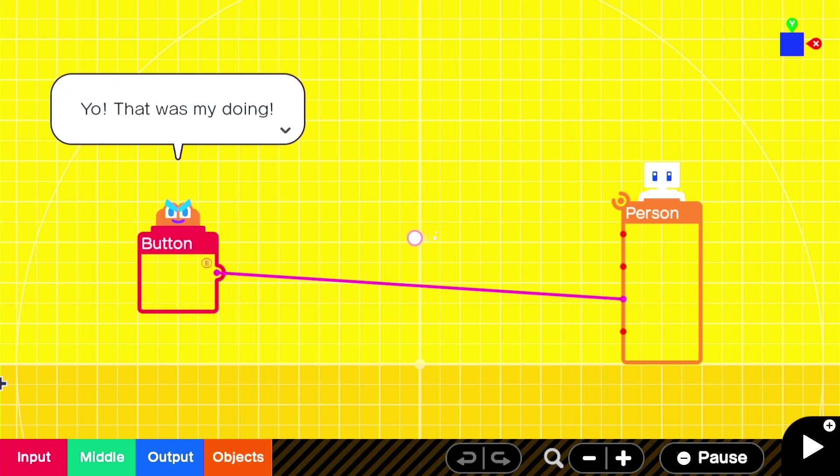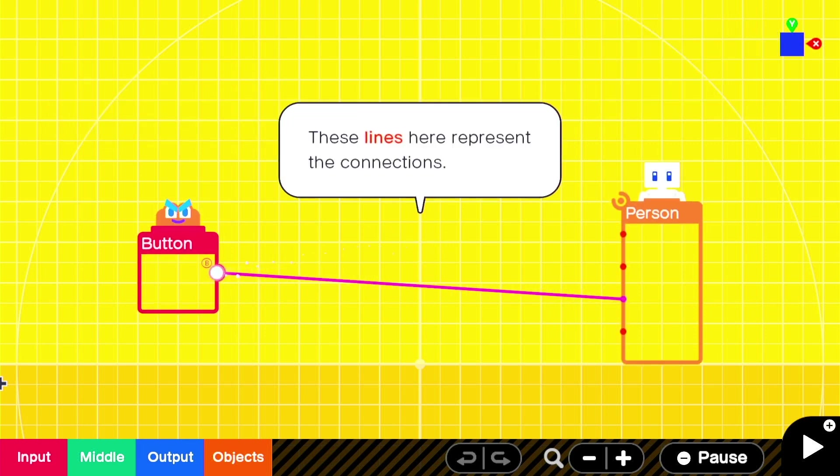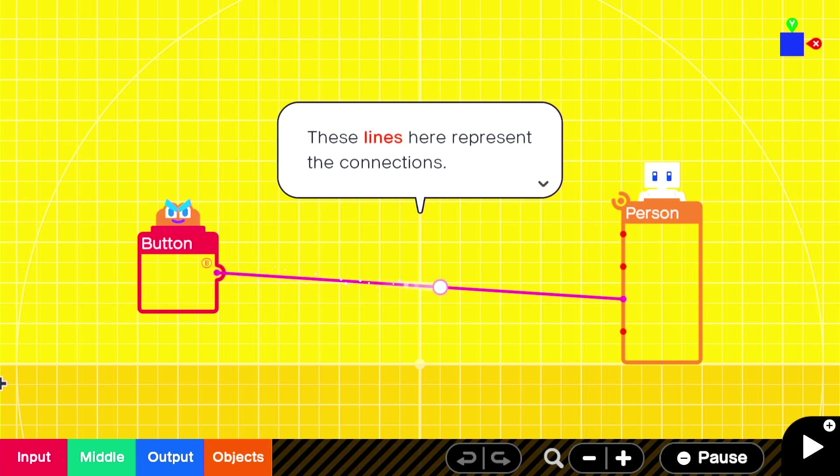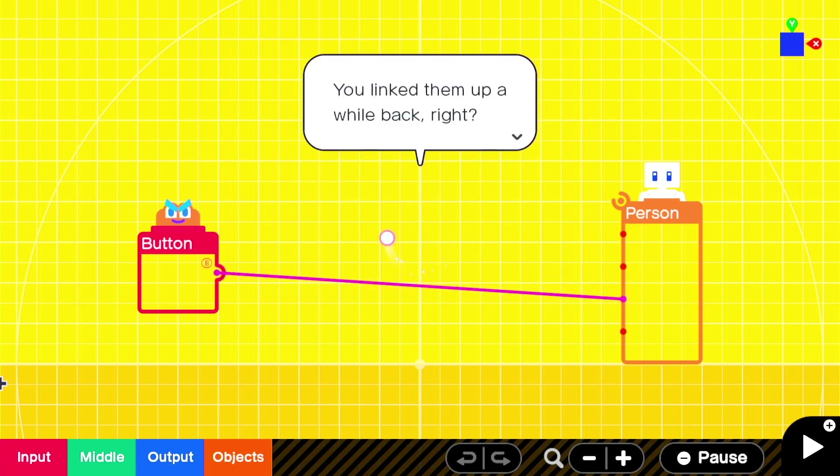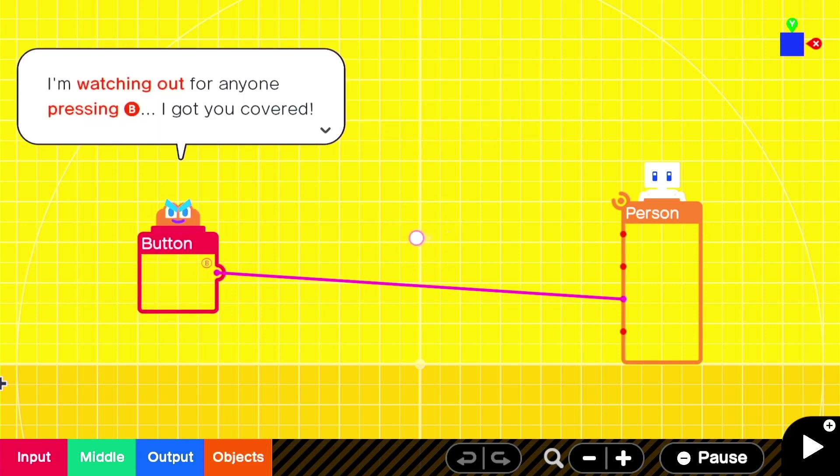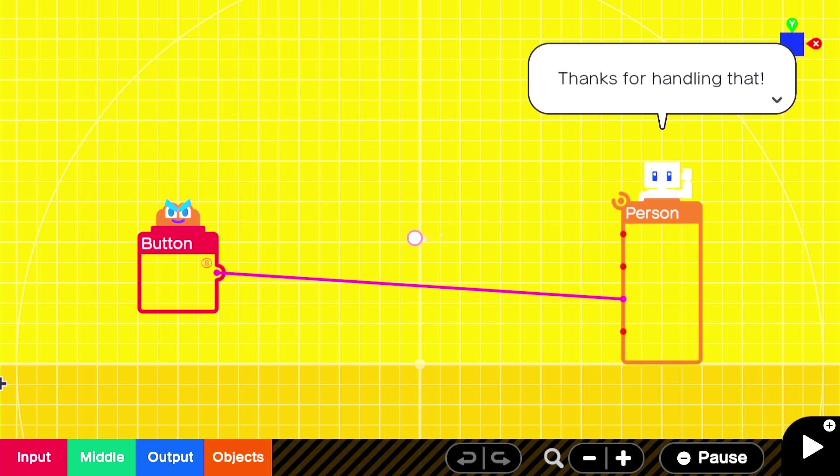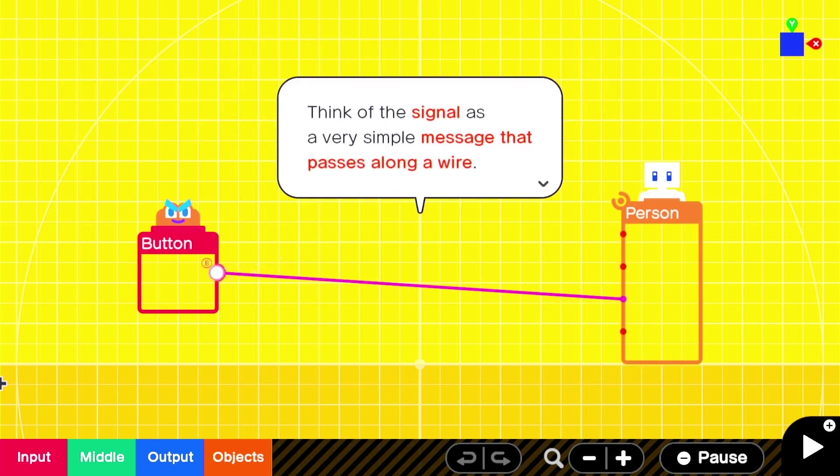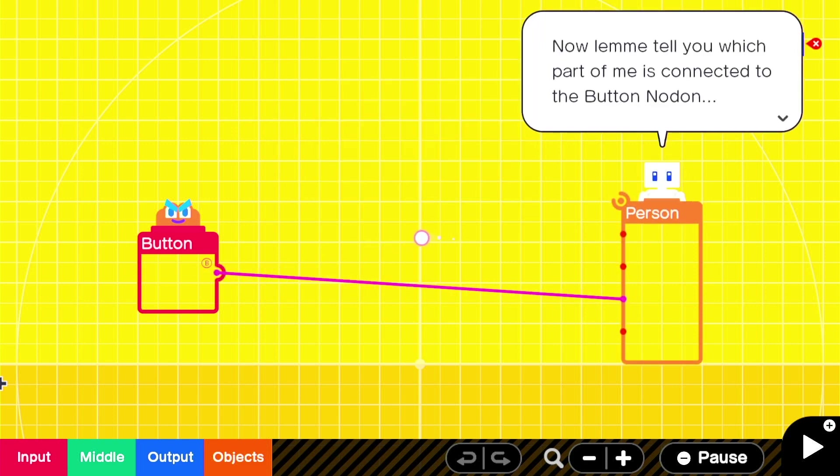If you remember, pressing B made the person jump when you were on the game screen. Yo, that was my doing. I'm connected to the button, see? Yeah, I can see the bridge between them. These lines here represent the connections. You linked them up a while back, right? I'm watching out for anyone pressing B, I got you covered. Anyone presses B and I immediately send a signal to the person node along the connection.